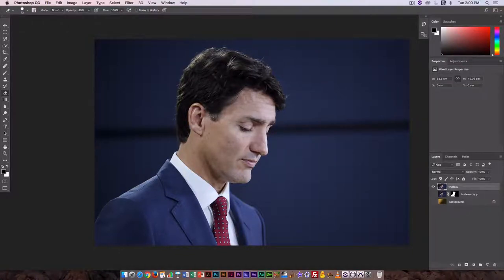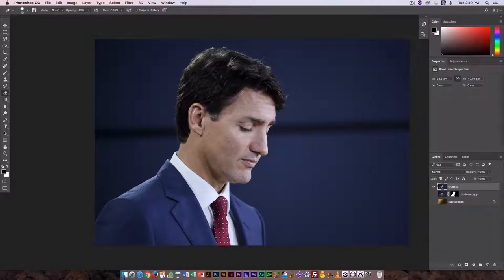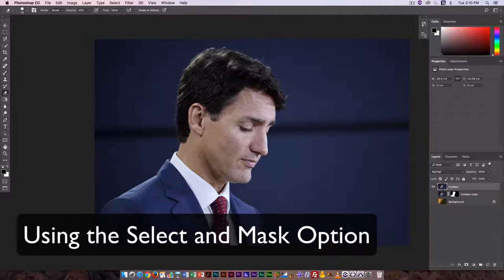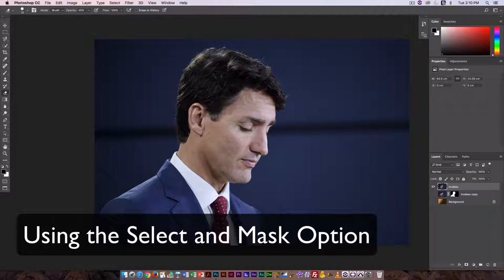There are some things you can do very well in Photoshop, such as making careful selections of irregularly shaped objects, and there are some things you can do very well in Illustrator. Today we're going to look at working back and forth between Photoshop and Illustrator — starting with selecting and masking in Photoshop and then creating a path based on that selection and jumping it over to Illustrator.